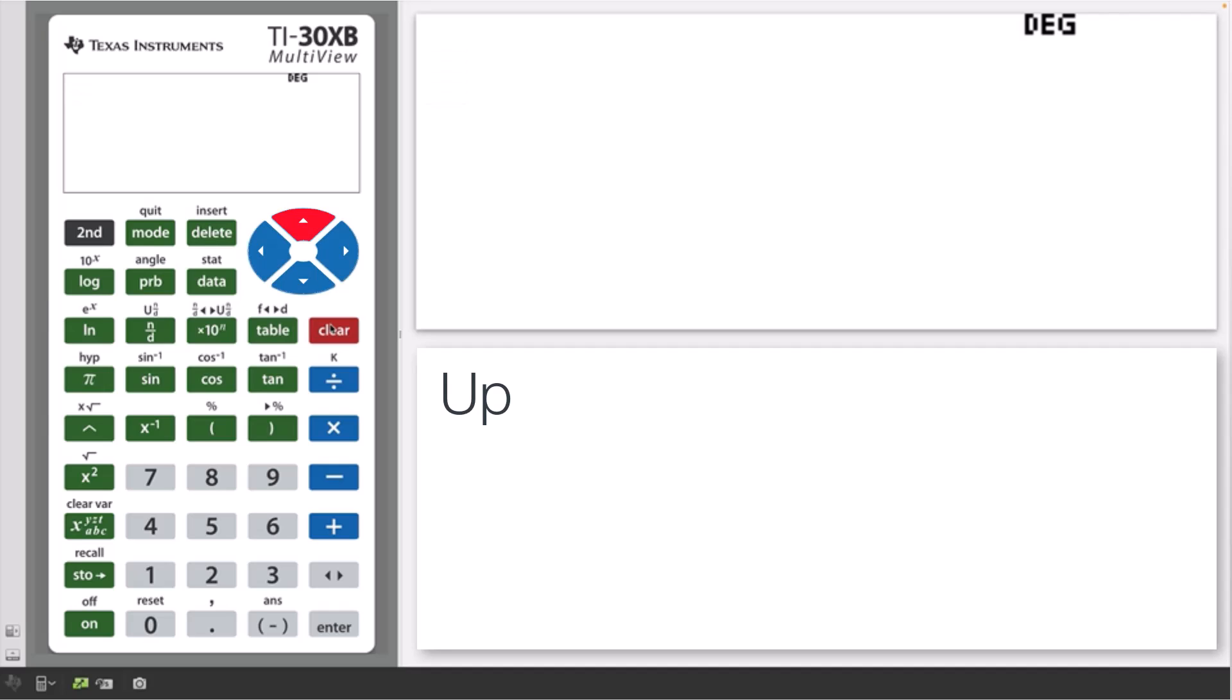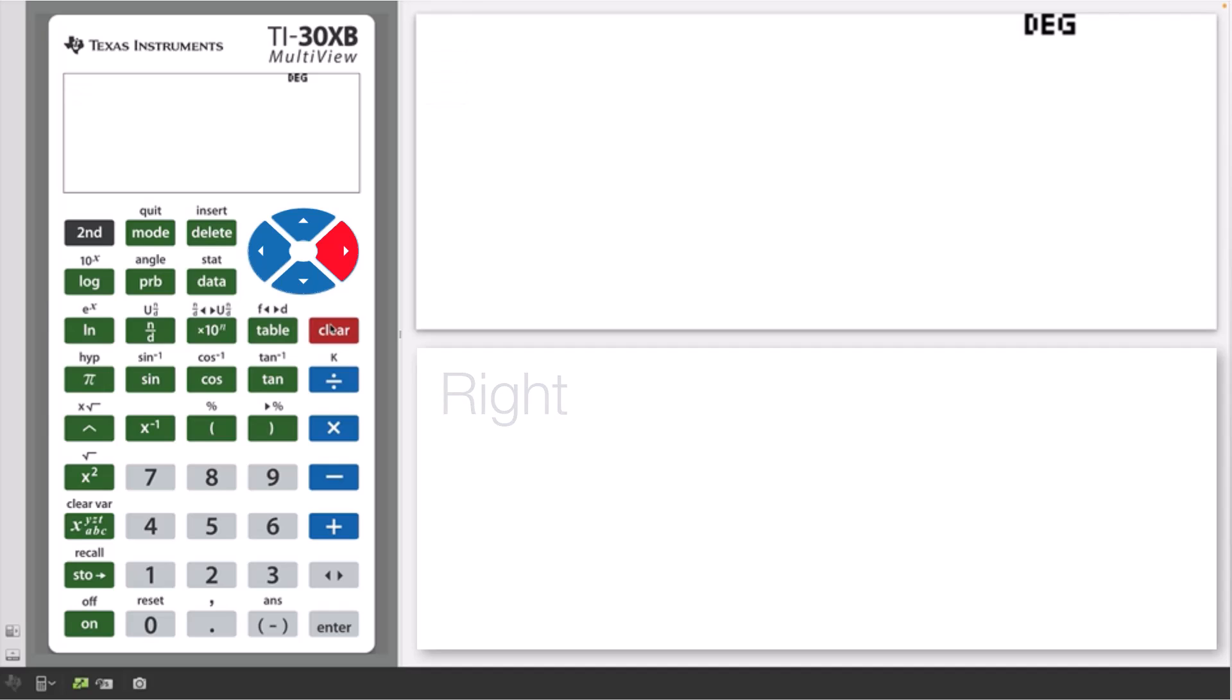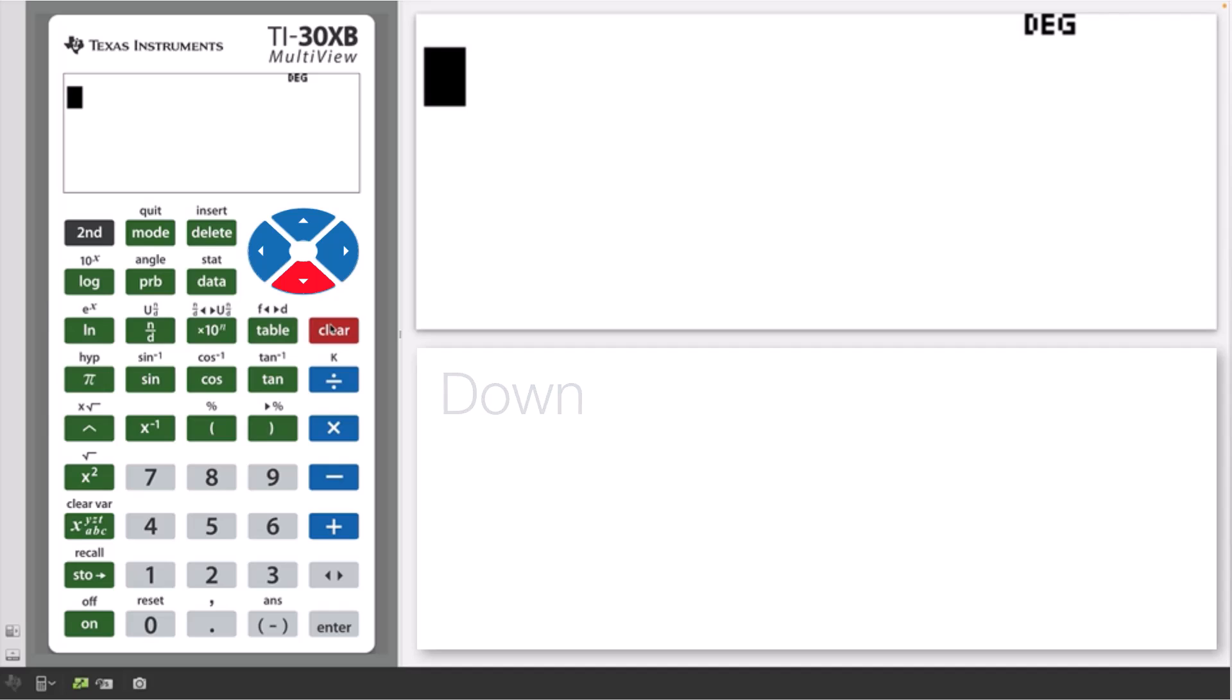Arrow keys. The arrow keys are important for navigating around the screen of the TI-30XB. Let's start with some sample calculations involving multiplication.